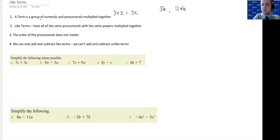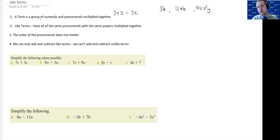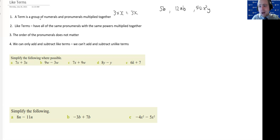Another example of a term could be 512x squared y, so we've got 512 times x times x times y. The two x's become x squared. They're all multiplied together — that is a term. So, that's the first thing we need to know: if you've got a group of things multiplied together, you've got a term.